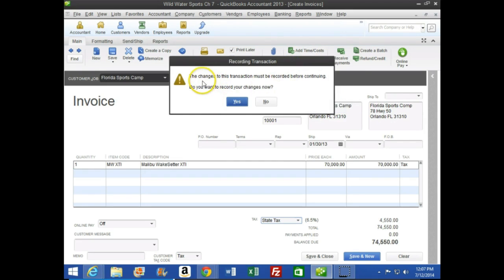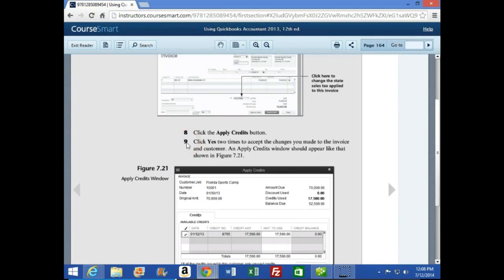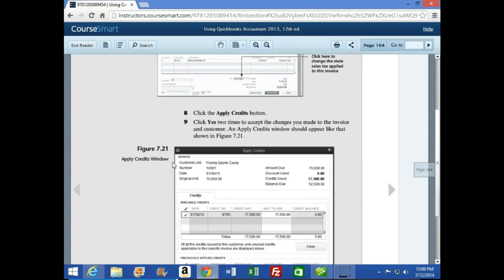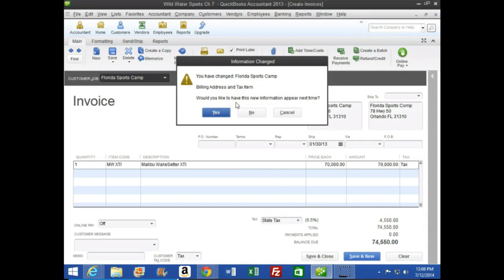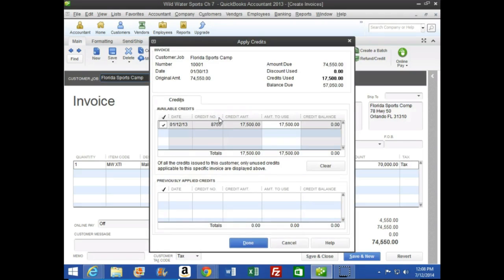The Apply Credits button is located here — we click it and a prompt appears saying 'The charges to this transaction must be recorded before continuing. Do you want to record charges now?' The book says click Yes to accept the charges made to the invoice, and the Customer Unapplied Credit window should appear. We click Yes, and here's the Applied Credit window that looks like the picture on page 164.